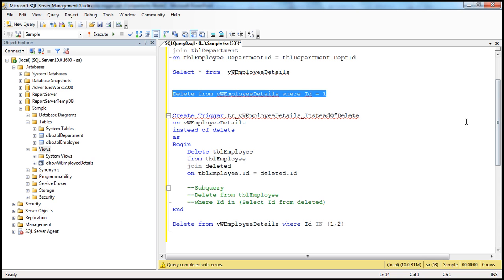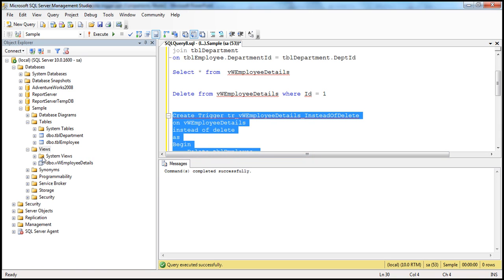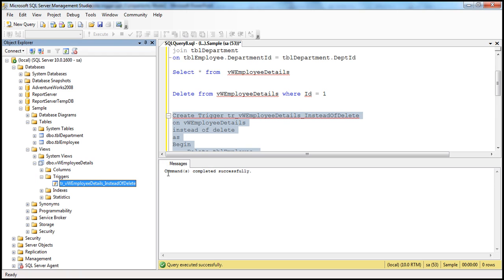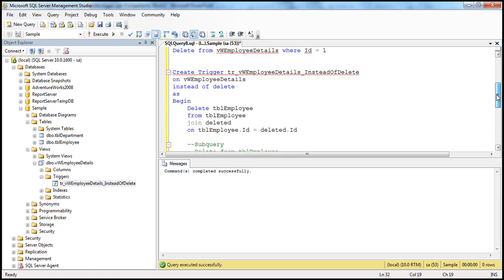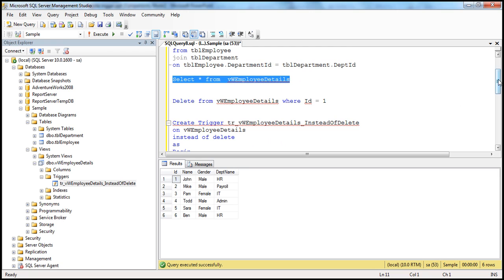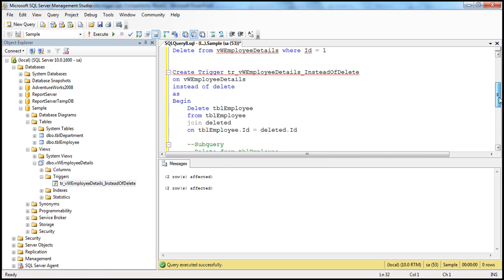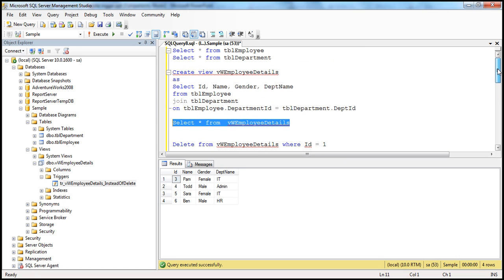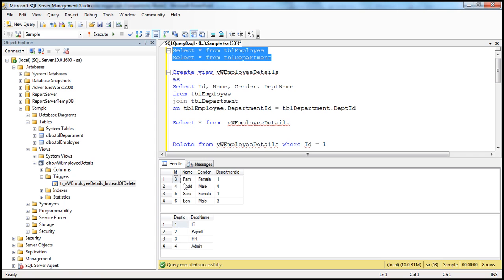After creating the trigger, we can see it listed under the view as TRViewEmployeeDetails instead of delete trigger. Now let's delete from the view. First, we select the data from the employees view and see records 1 and 2. After executing the delete, two rows are affected. Selecting from the view confirms records with ID 1 and 2 are no longer there. Checking the base TBL employee table confirms those records are gone.